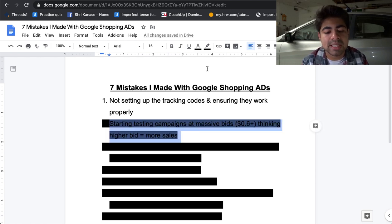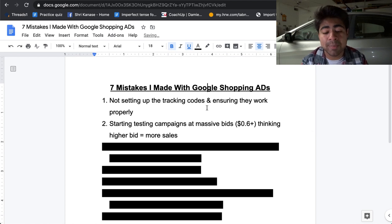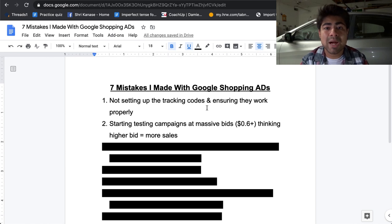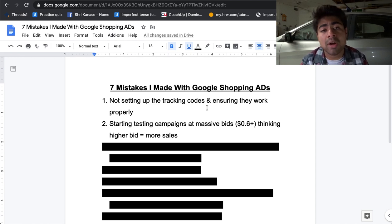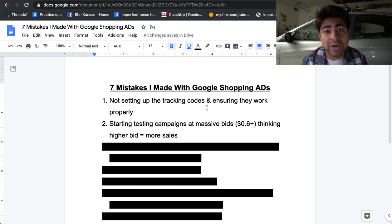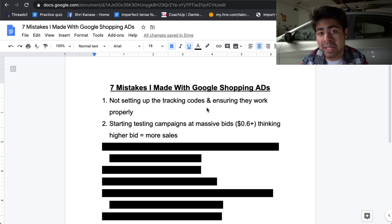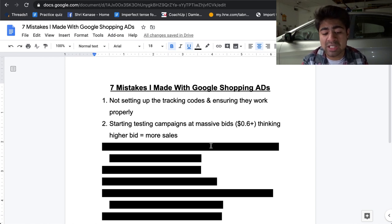Let's move on to mistake number two: starting testing campaigns at massive bids and thinking that higher bids actually equals more sales. I was actually just recently asked this question by a beginner who was just looking to get started with Google ads. They thought that if you have a high bid or a high budget, you will automatically start getting more sales. If you personally thought this in the beginning, don't worry — this was something I thought as well, and it has proven to be wrong time and time again in the past two years that I've been on Google.